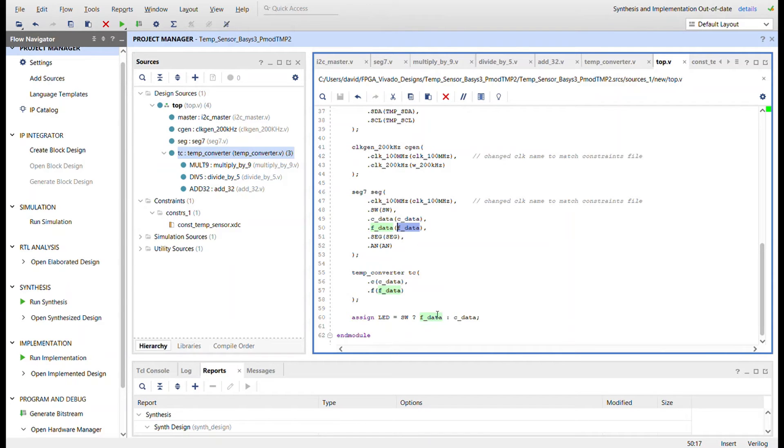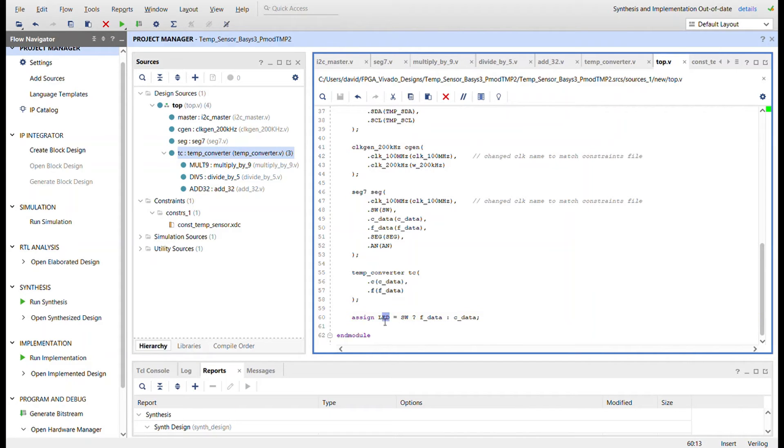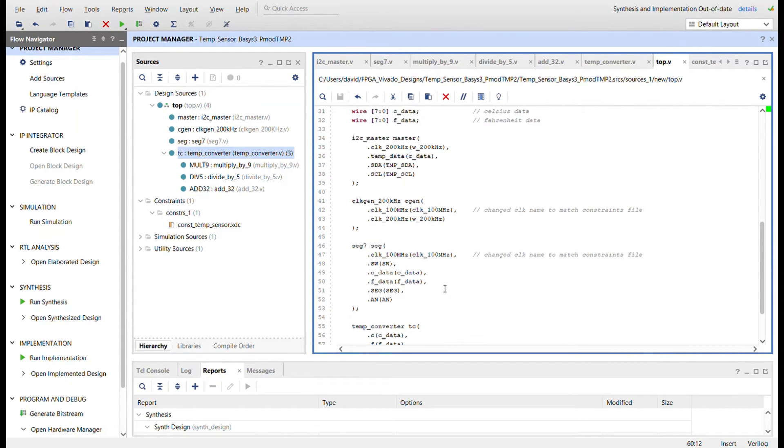There's also a little multiplexer down here using a switch. I added a switch to the design so we could switch between Fahrenheit and Celsius data to put those eight bits onto the LEDs. The switch is also going into the seven segment control.